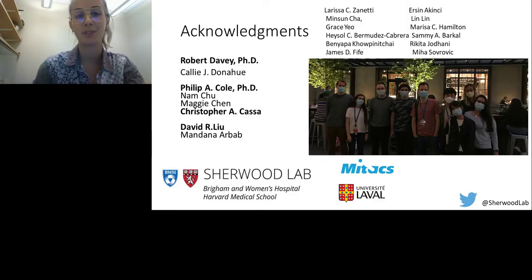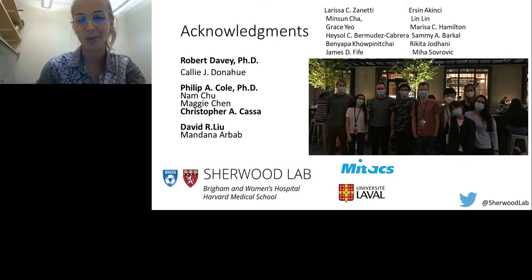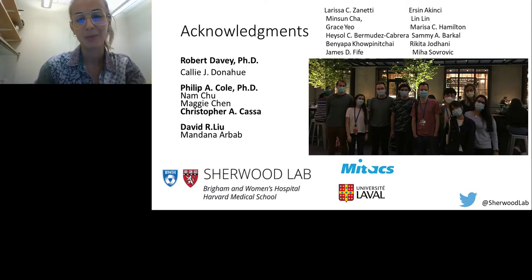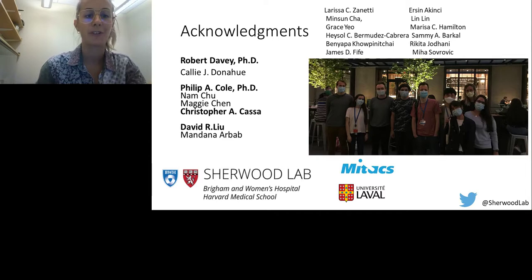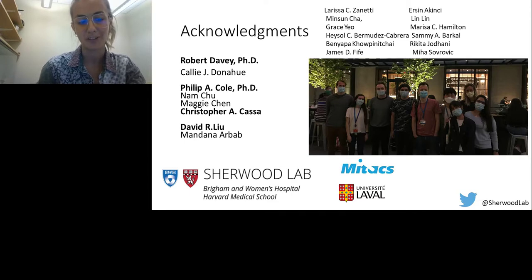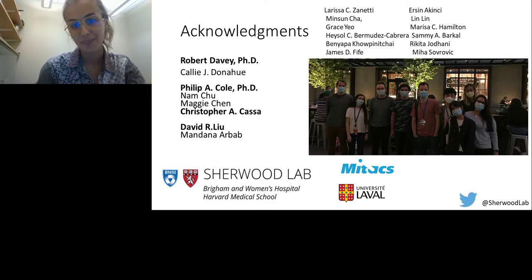I would like to take a moment to thank everyone in the lab for working really hard on this, especially Erson and Minson who were working during our lockdown when we were quite limited in lab personnel — they did the majority of the work. I would also like to thank our collaborators, Philippe Cole, Professor David Liu, and collaborators from David's lab who helped us with the viral challenge assay. Thank you everyone for listening.